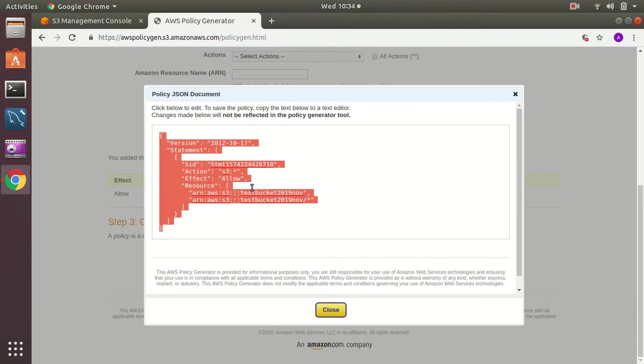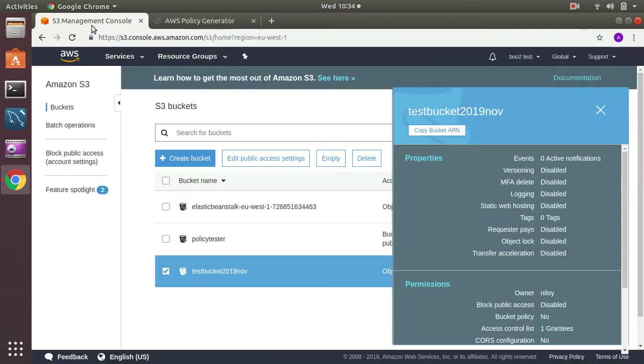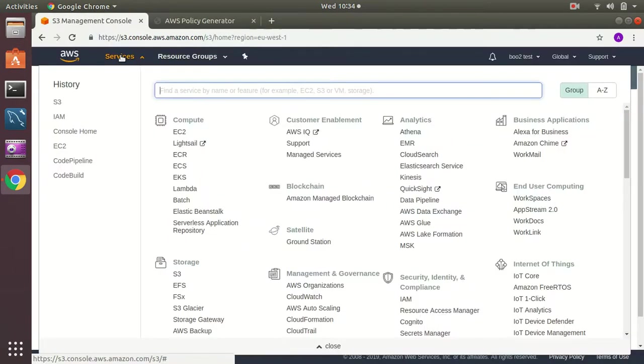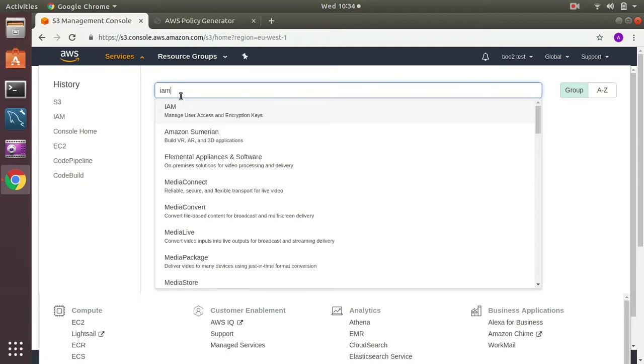Copy this. Then I go to IAM which means Identity Access Management.